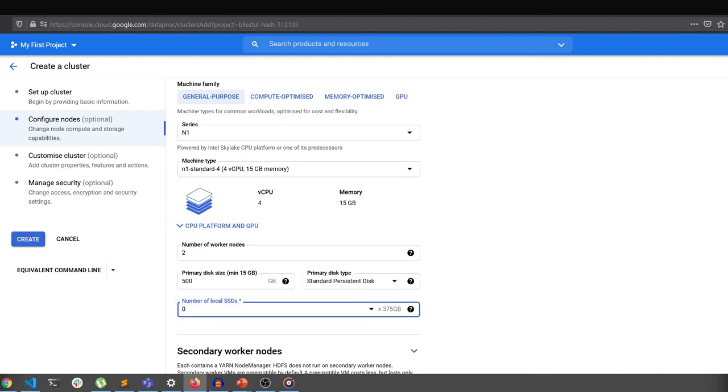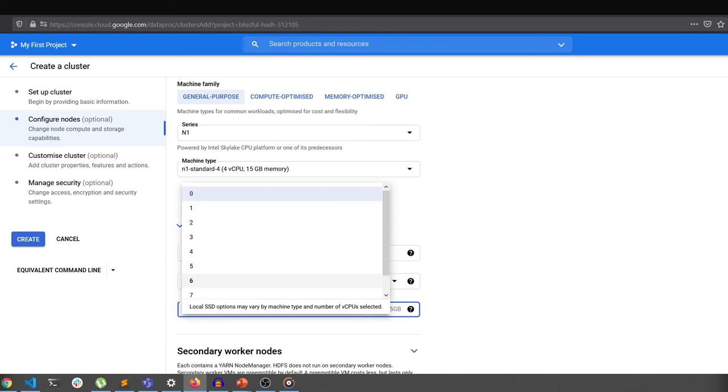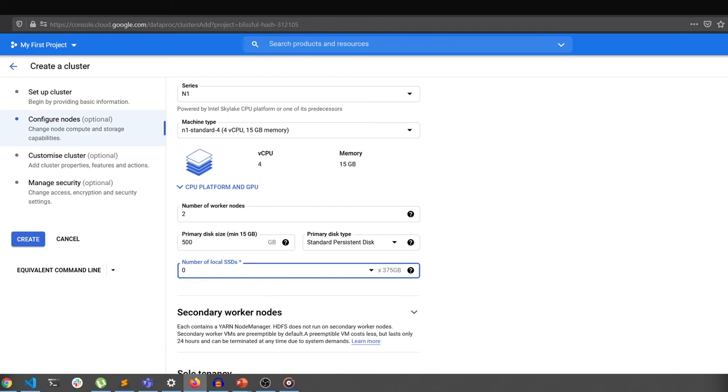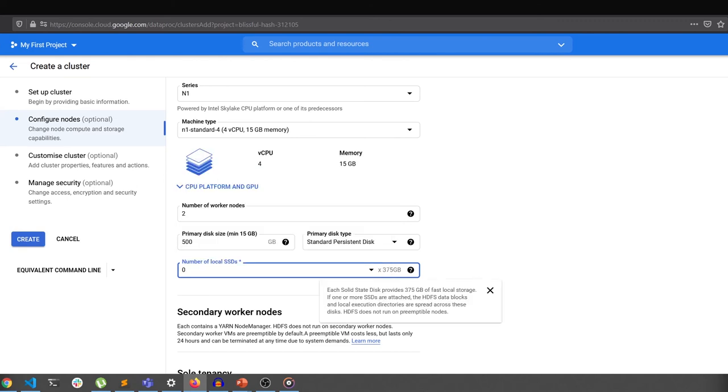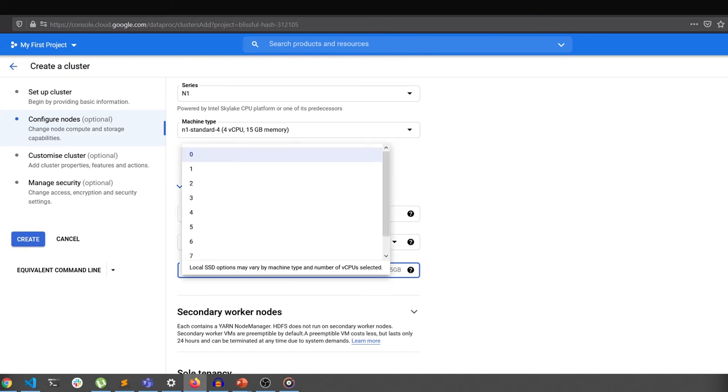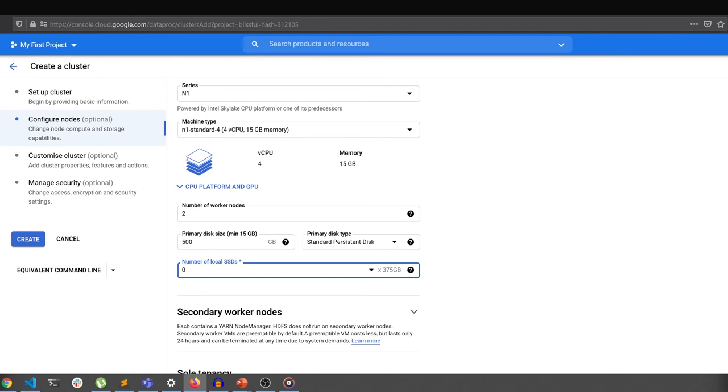These SSDs are available in a fixed size of 375 GB per disk and up to 8 disks can be added per worker. For most of my heaviest jobs, I found one disk was sufficient. But depending on your needs, you can add more.